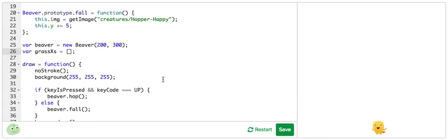In the last video, we created a beaver for our game with object-oriented design, and in this video, we're going to make a nice background and environment for our beaver.